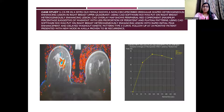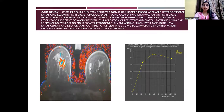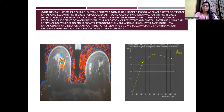Coming to the case studies: Case 1 shows contrast-enhanced MRI in a 50-year-old female with a non-circumscribed, irregular-shaped, heterogeneously-enhancing lesion in the right breast upper outer quadrant. Using CAD software, overlay maps were generated in which the red color represented a washout pattern, being the dominant pattern in this lesion. Placing the ROI on this lesion, we can see a rapid enhancement curve with washout. On follow-up at 24 months, this patient presented with a new node in the axilla, which was confirmed as recurrence.